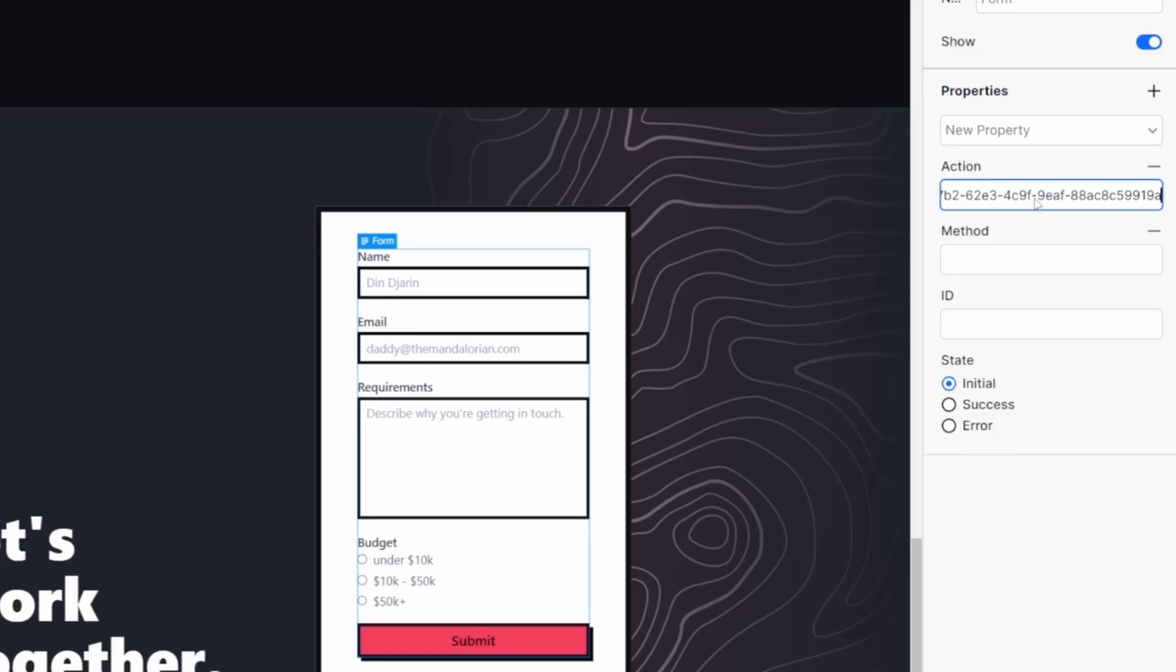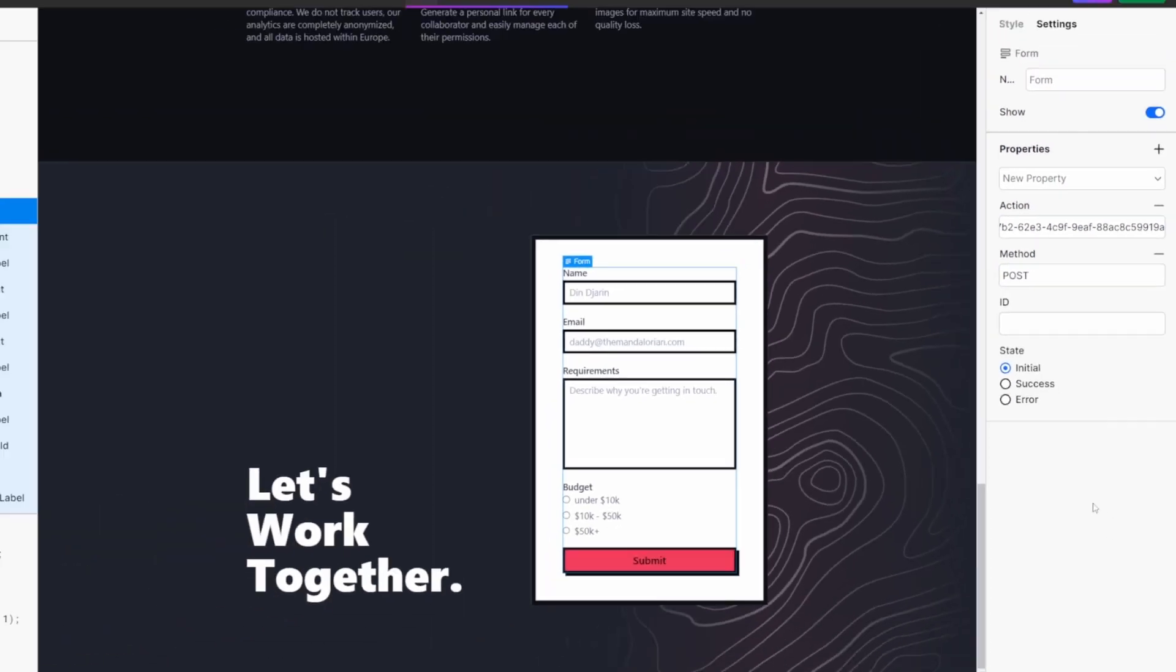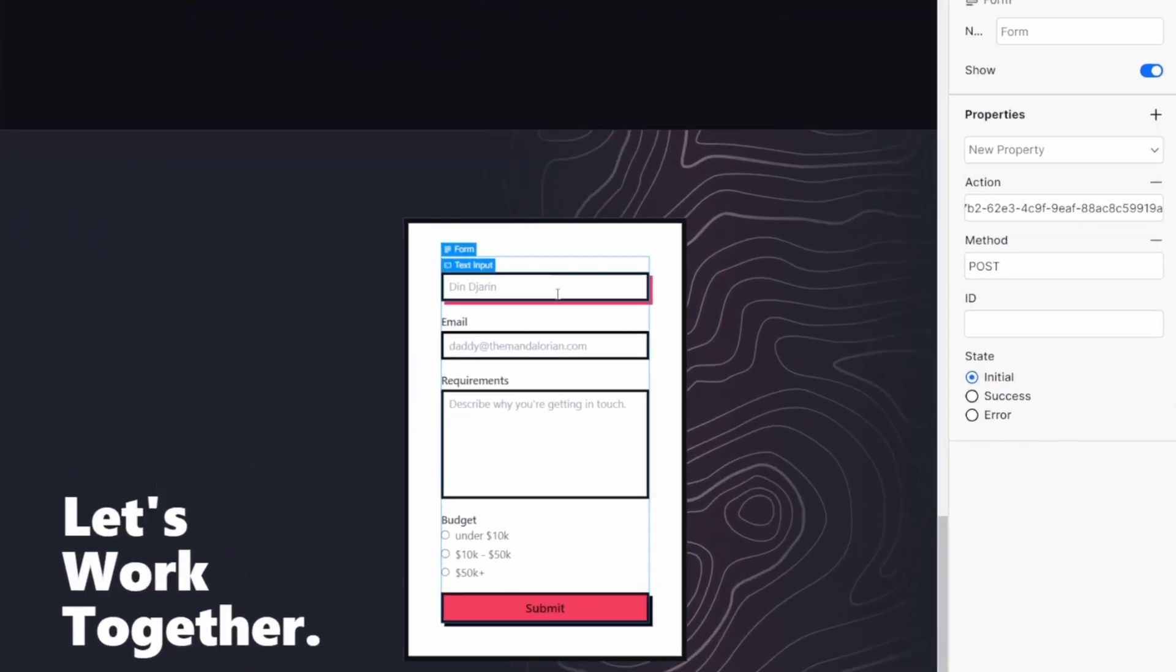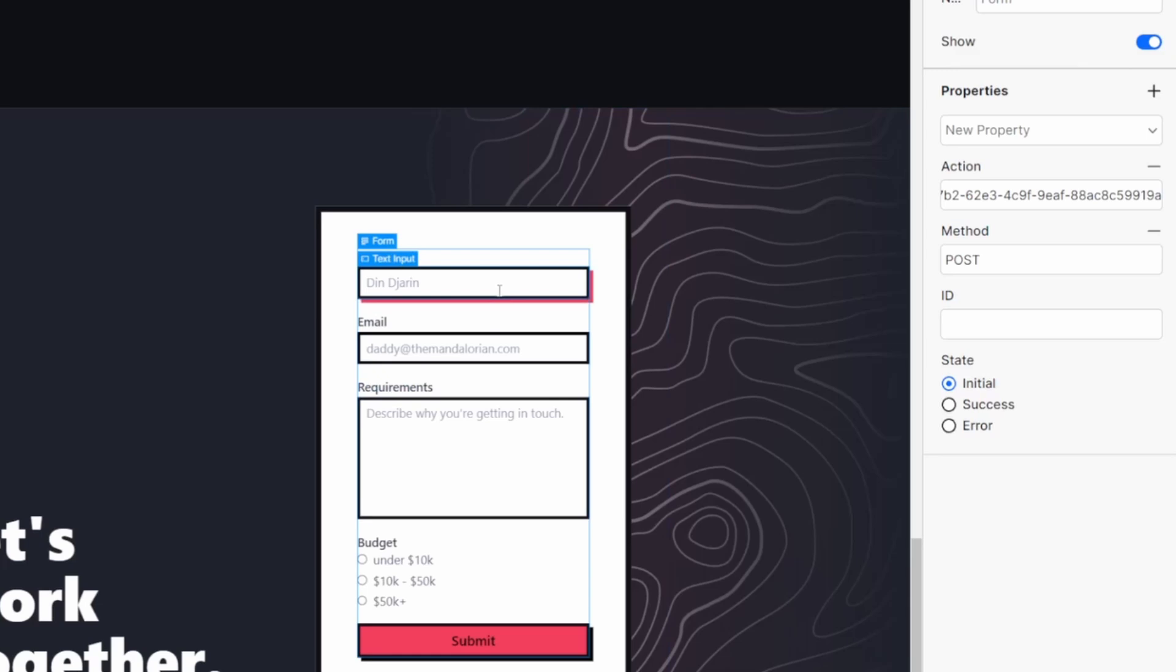This was the URL that we copied for the test setup on N8N. And for the method, we're simply going to type in post. Once you've got your form action set up, you also need to make sure you've configured the naming on each of your form fields. You can see I have five types of fields here. I'm just going to select each one and name them.